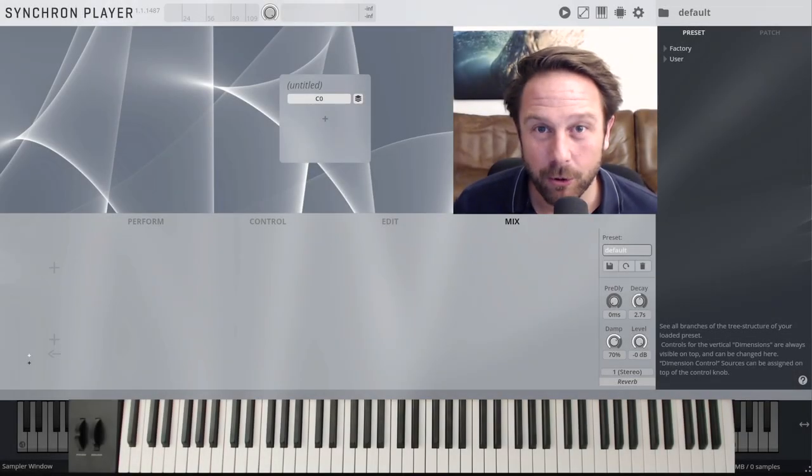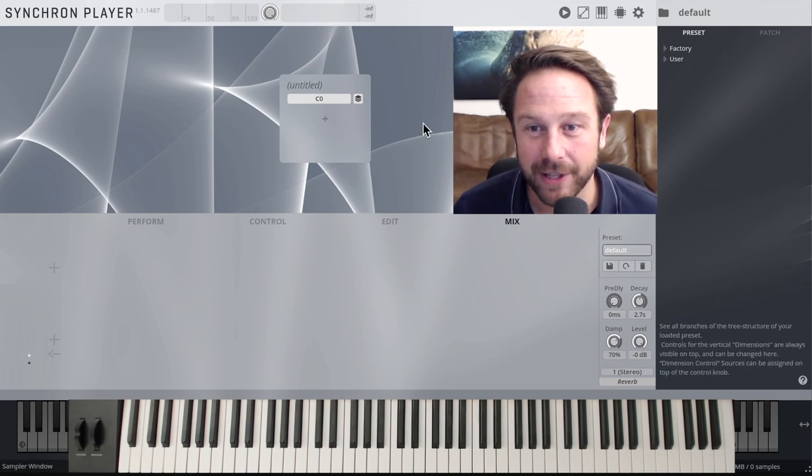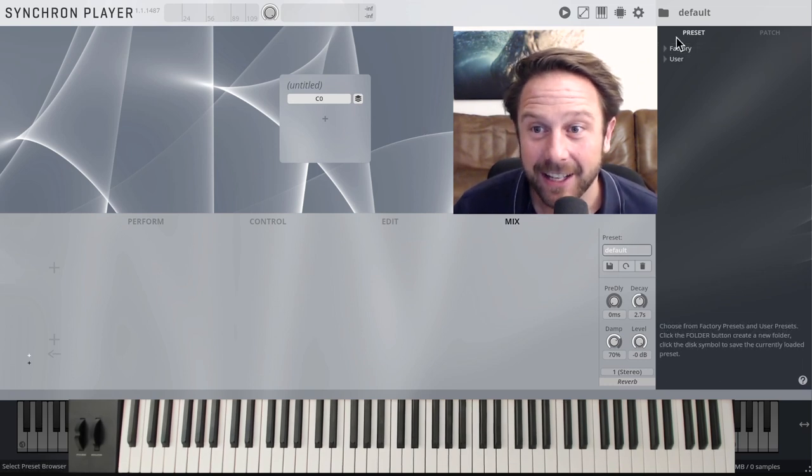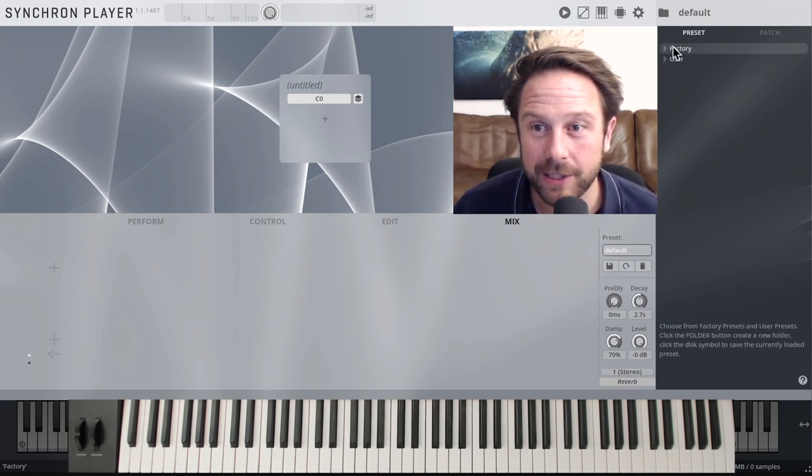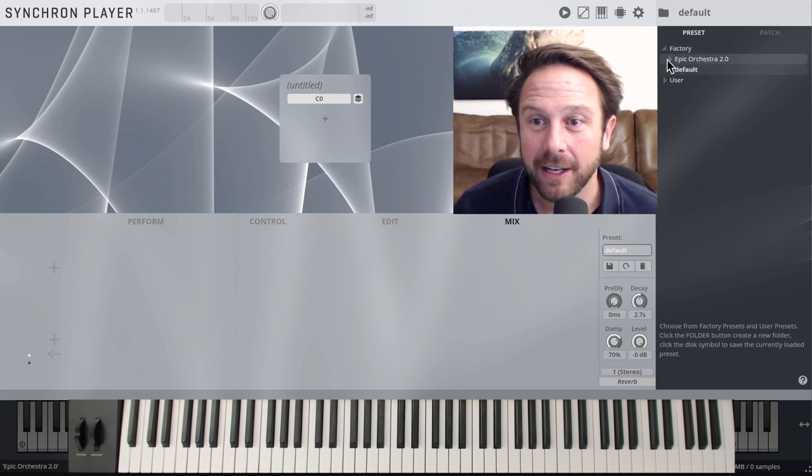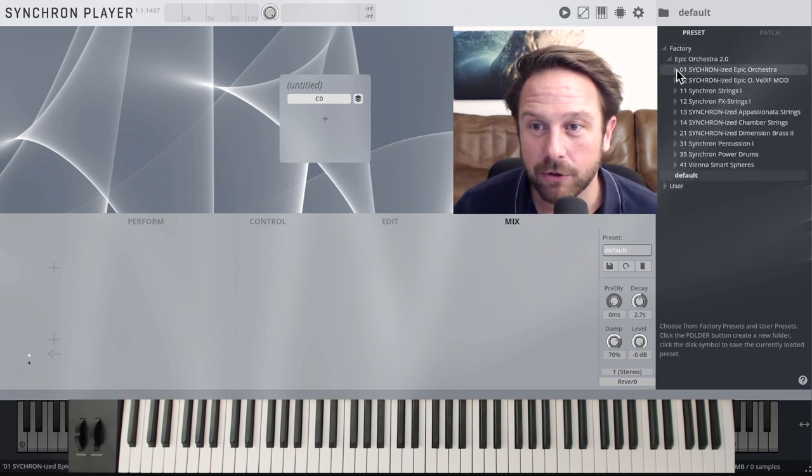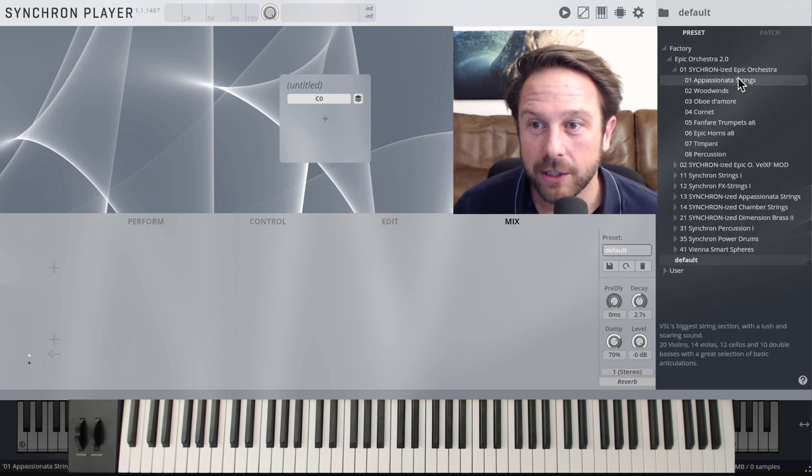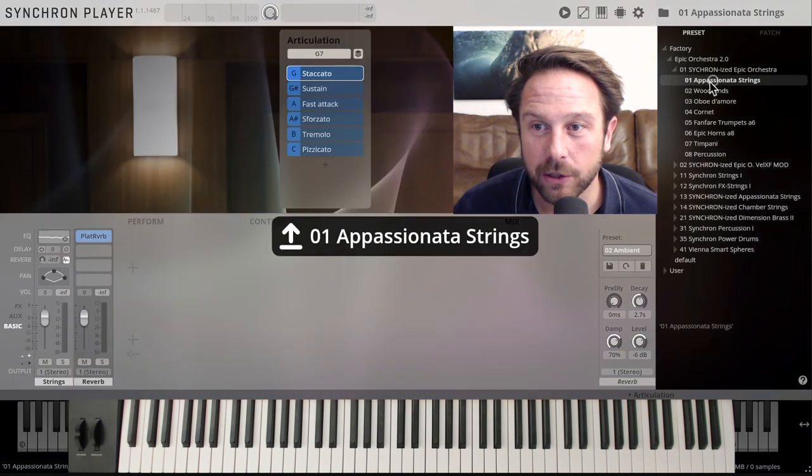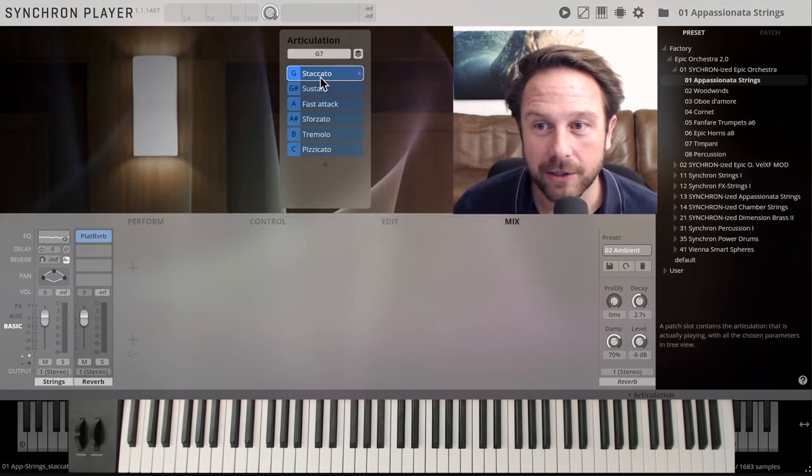Epic Orchestra 2.0, let's dive right into it. Synchron Player, this is what it looks like naked. Let's load something up here from the preset browser on the right-hand side. You see the factory presets, Epic Orchestra 2.0, synchronized Epic Orchestra. Let's start with the appassionata strings.